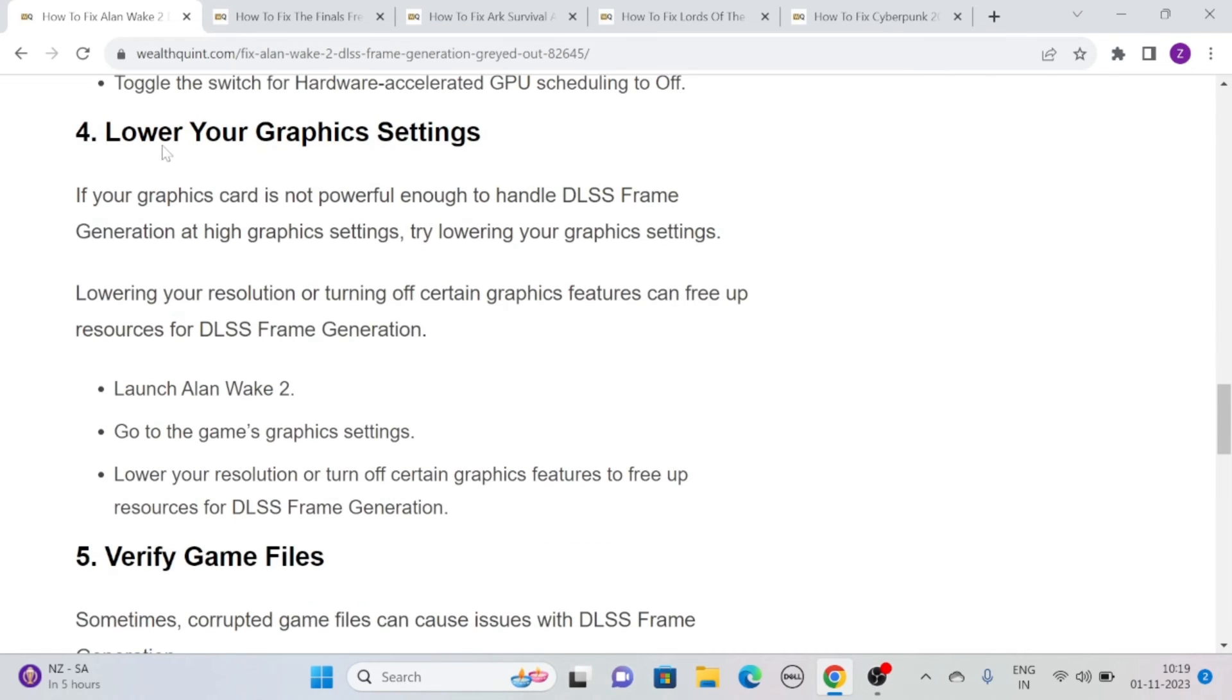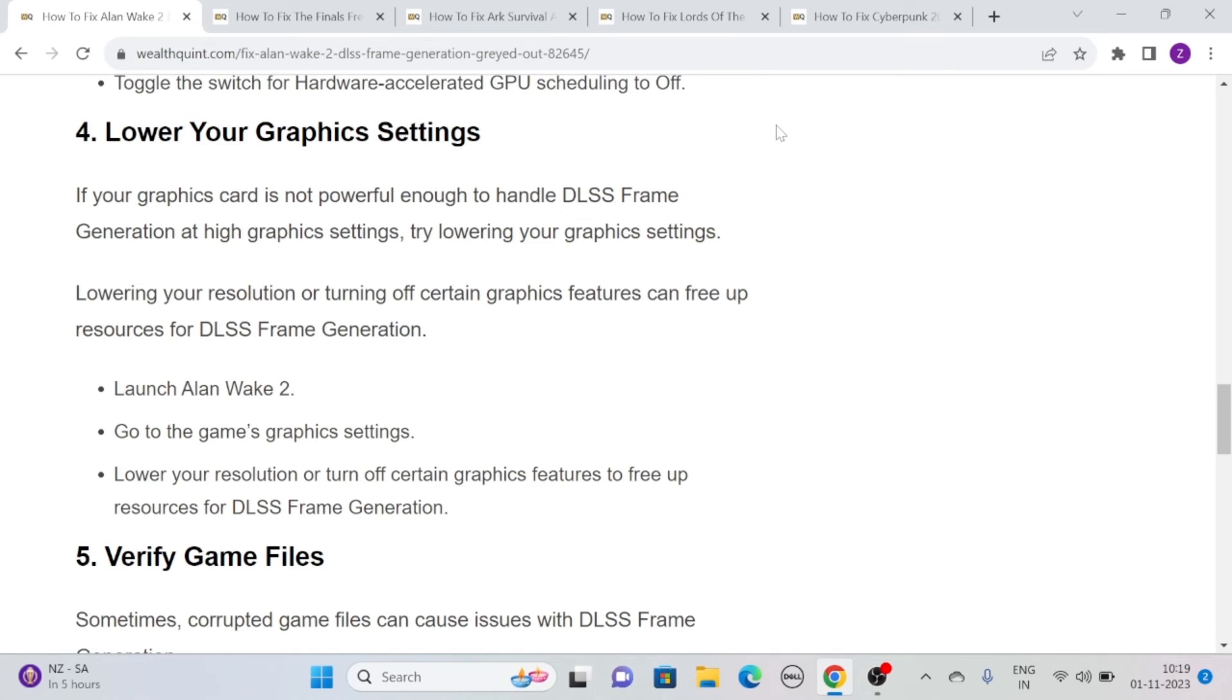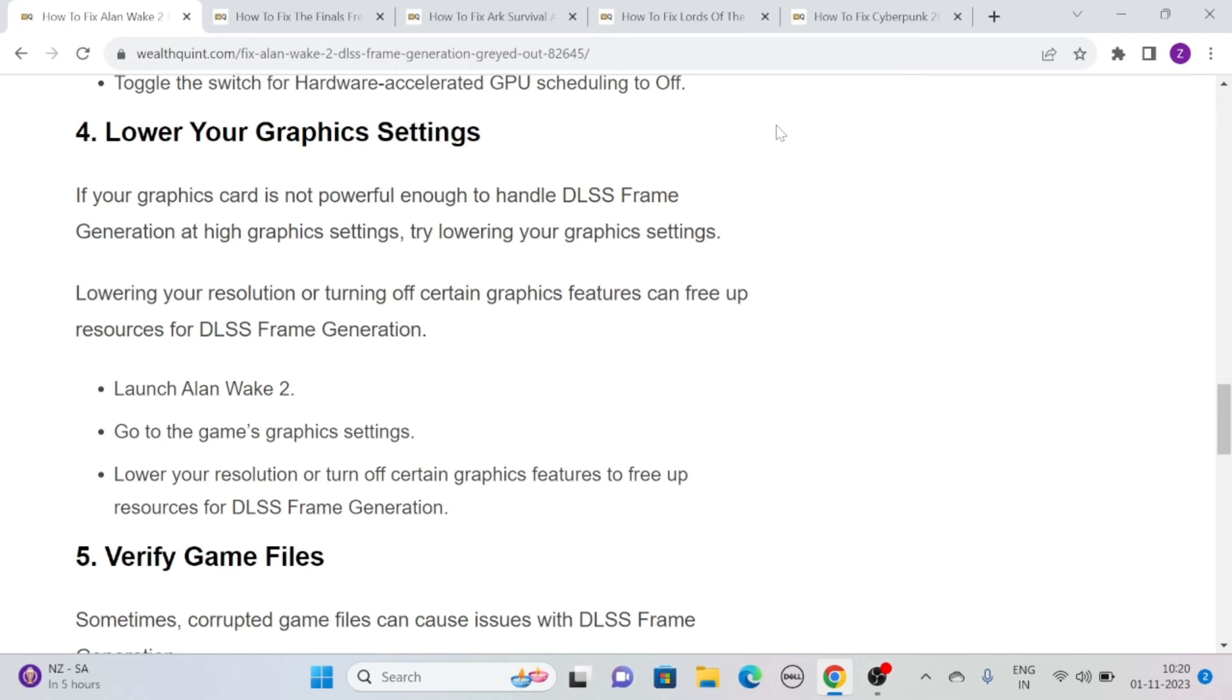Solution 4: Lower your graphics settings. If your graphics card is not powerful enough to handle DLSS frame generation at high graphics settings, try lowering your graphics settings. Lowering your resolution or turning off certain graphics features can free up resources for DLSS frame generation.